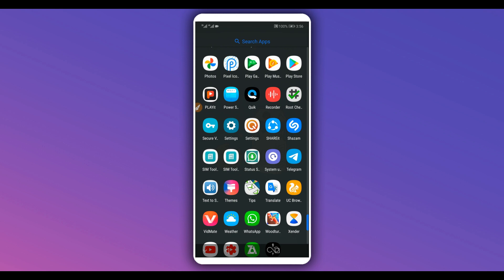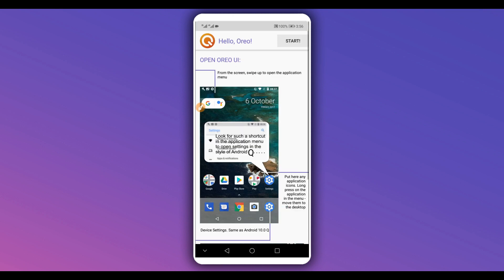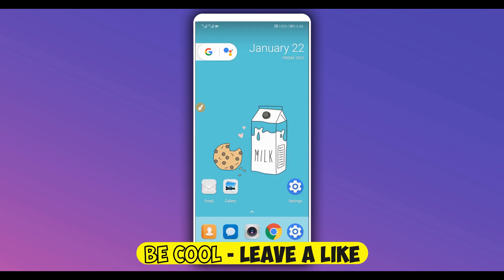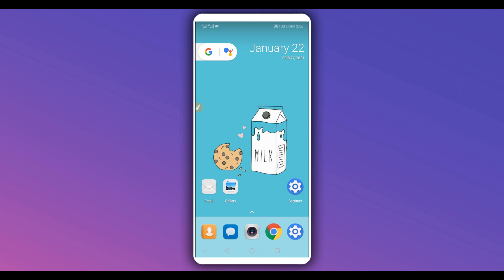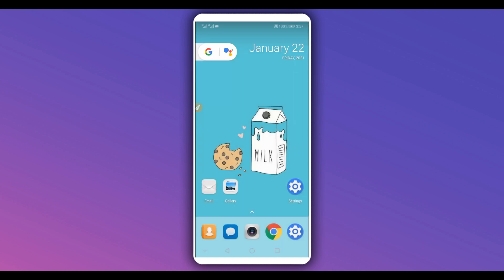Next, click on the second application that we installed. By doing that it will open a window — just click on 'Start.' By doing that, everything is going to be changed on your Android device. As you can see, it's pretty cool, very easy, and very safe. Everything has been changed.